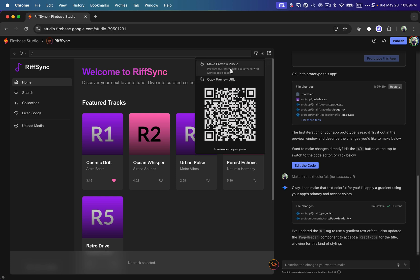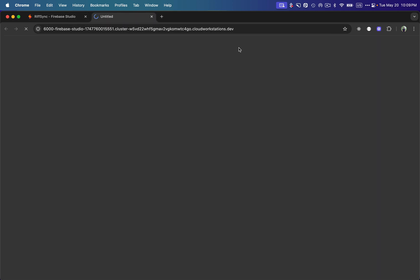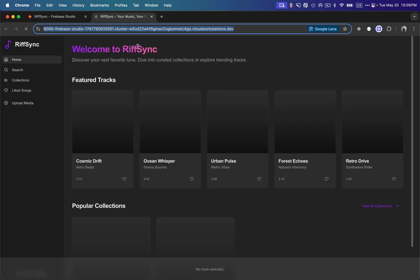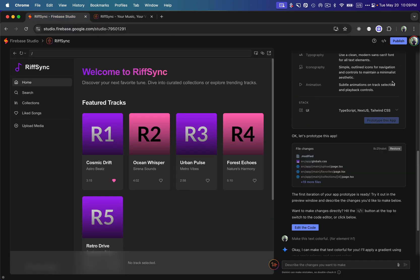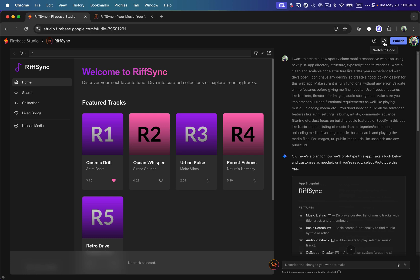We can click on 'Share a Preview Link' to make the preview public and share a QR code or a link with someone who wants to use it. Clicking on it opens the public UI in a separate tab — it goes live very quickly, in just a few minutes.